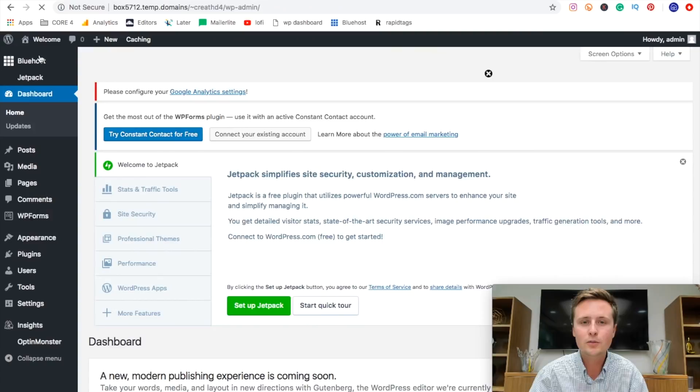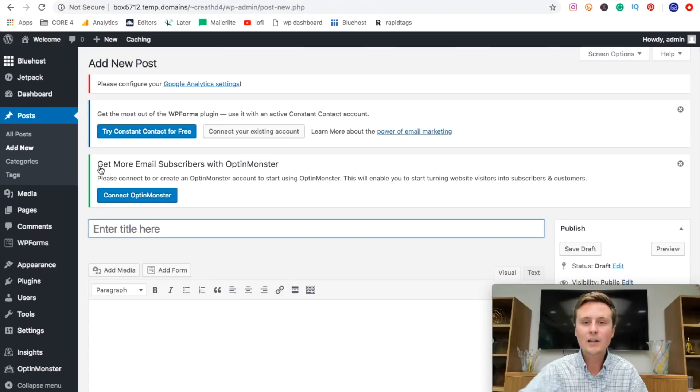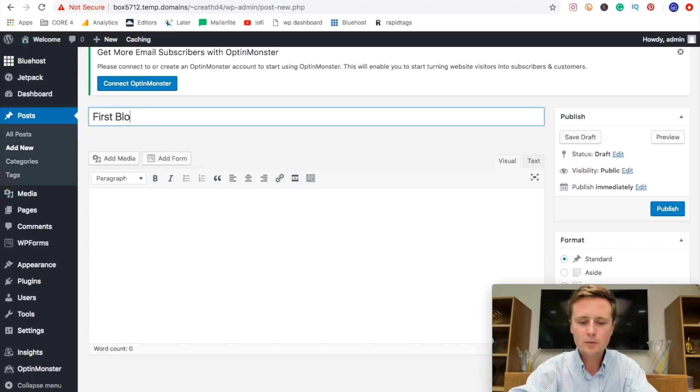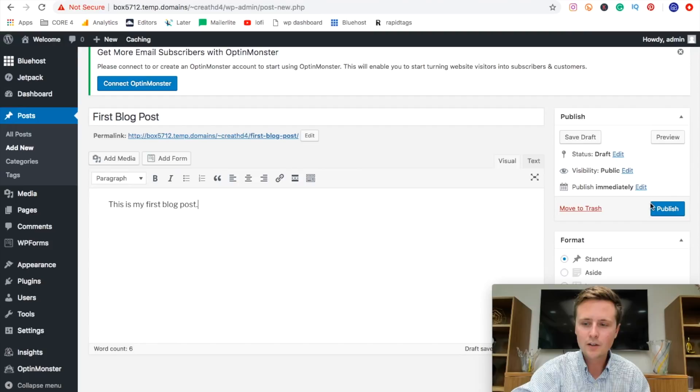So what we're going to do is hover over posts right here and go right over to add new. Now we can enter the basic information for our post. We have our title here and I'm going to go ahead and put first blog post. And then we have the actual content of the post here. And then once that's done, we're going to go ahead and hit publish. And now we have our first blog post ready to go on our website.